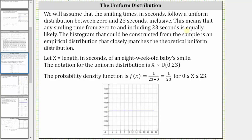We will let the random variable X equal the length in seconds of an eight-week-old baby's smile, where the minimum value is 0 and the maximum value is 23. Therefore the probability density function is f(x) = 1 divided by (23 minus 0), which gives f(x) = 1/23, as shown in the graph below.